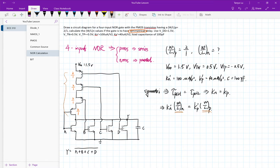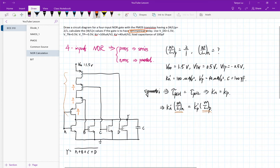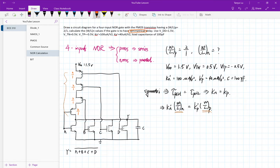Translating that further: KN prime times W over L_N equals KP prime times W over L_P. This is the key symmetry equation we'll use.